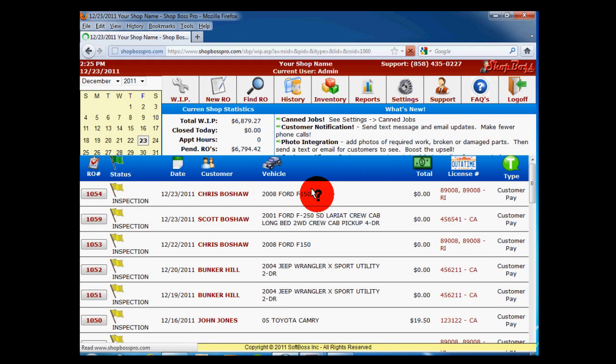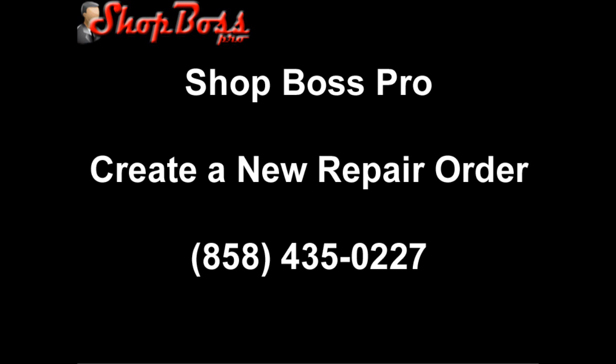This concludes our presentation of creating a repair order. For more information, please watch additional videos or give us a call for a quick 10 minute presentation of the main functions of ShopBoss Pro.